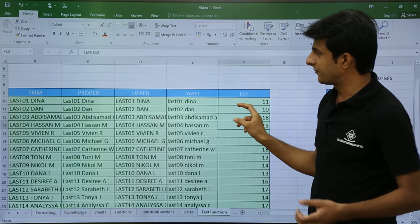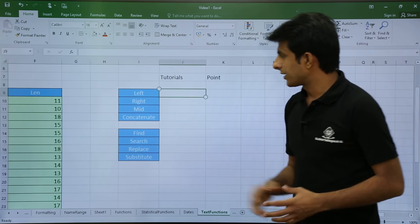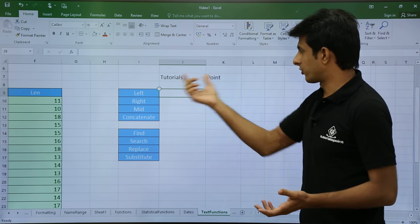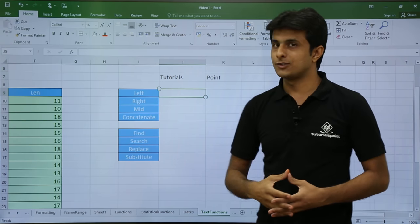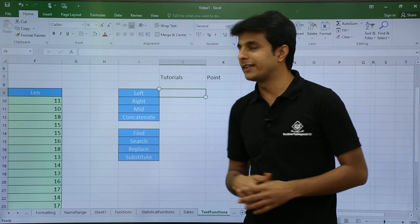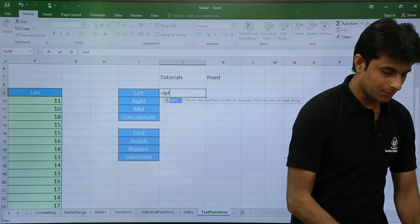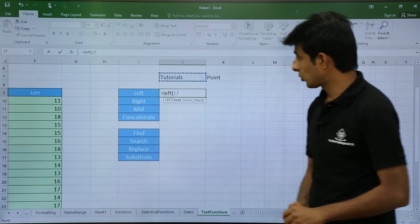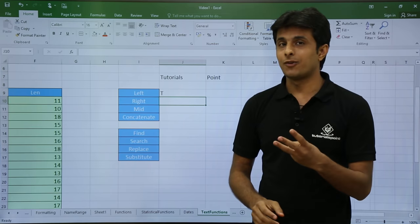Those are some basic functions. Now let's look at more advanced ones: LEFT, RIGHT, MID, and CONCATENATE. I have written the text 'tutorialsandpoint' as sample text. LEFT is used to get the leftmost characters. If I want just the first letter 'T', the formula is: equal to LEFT, select the text, and press Enter — I get the capital letter T.